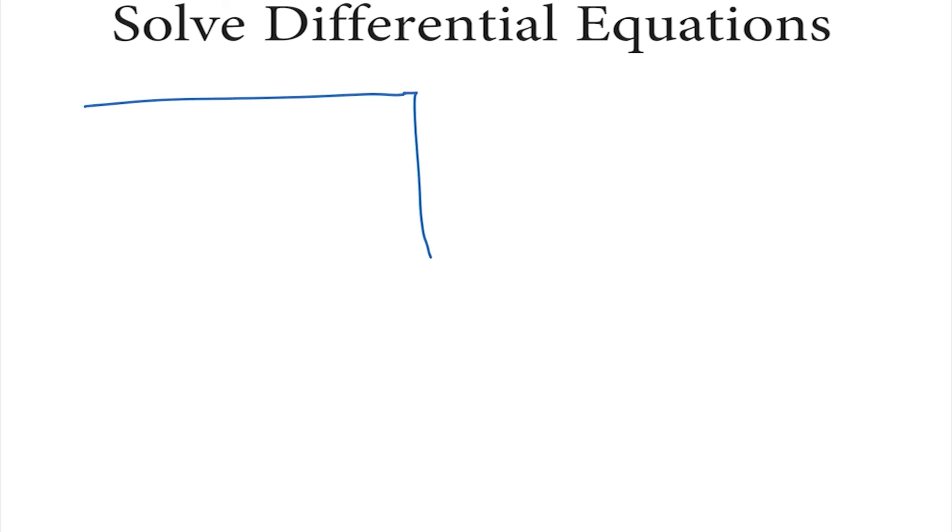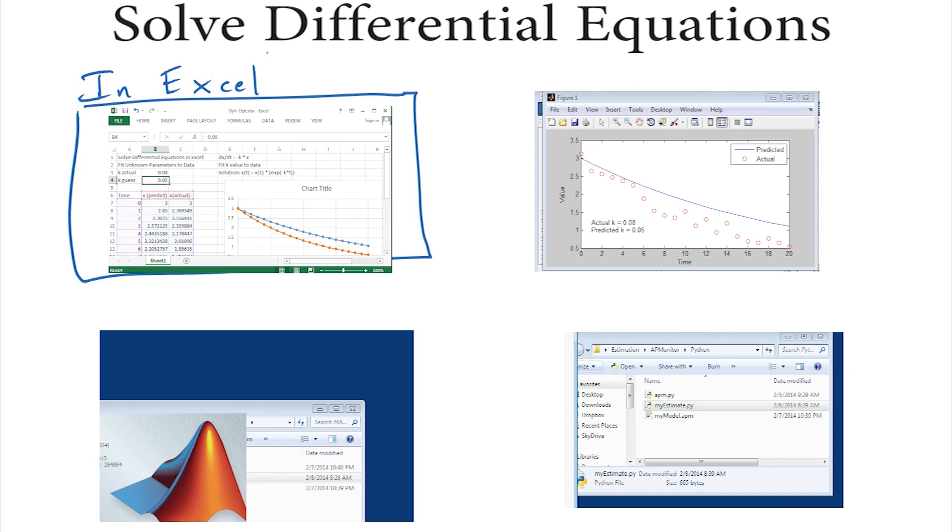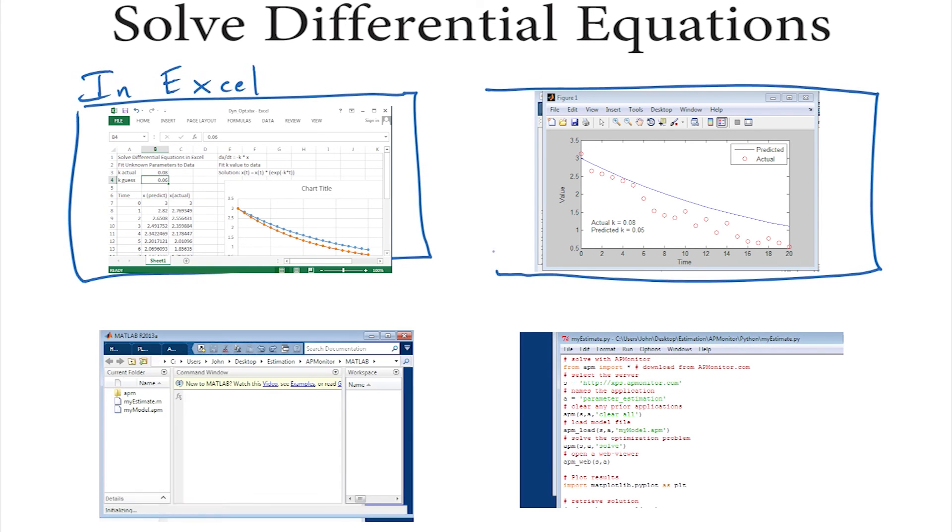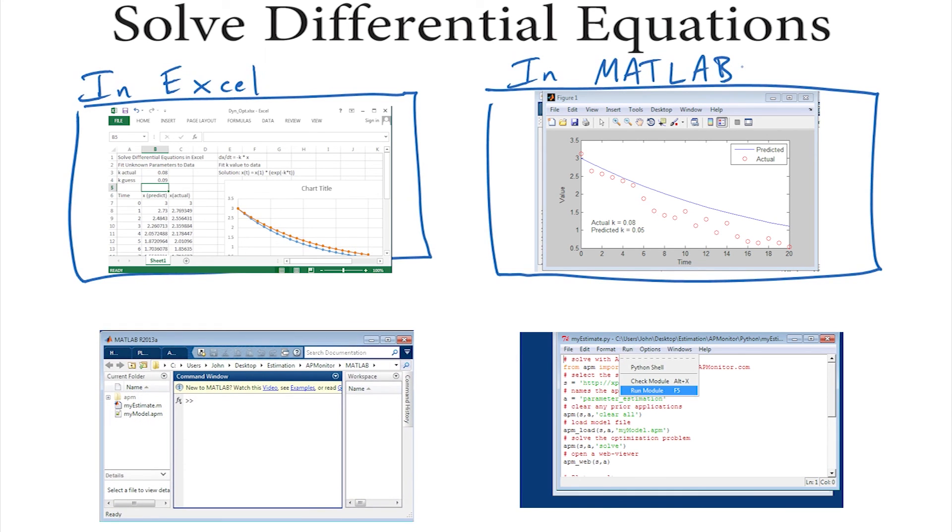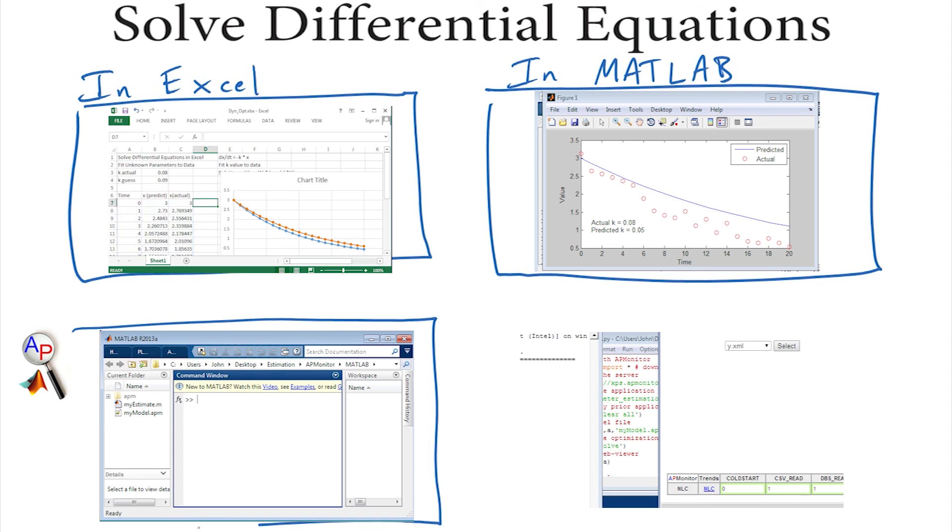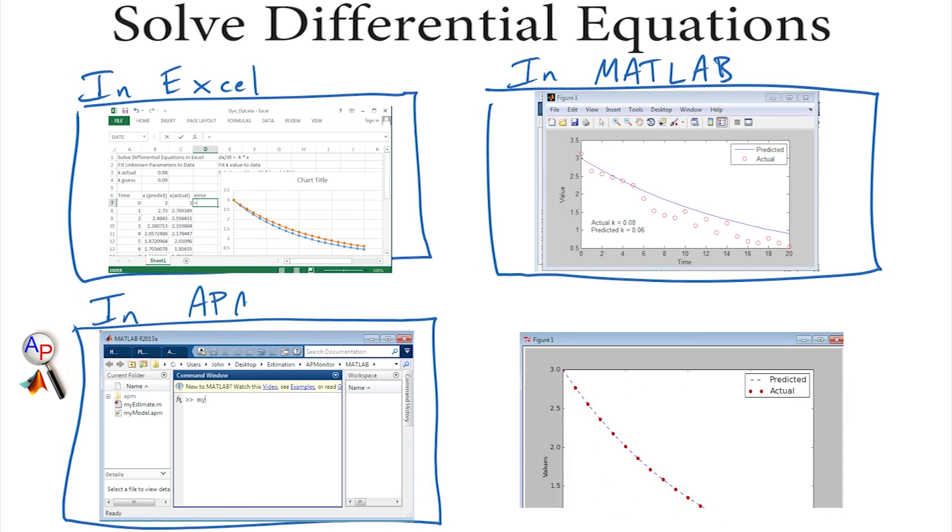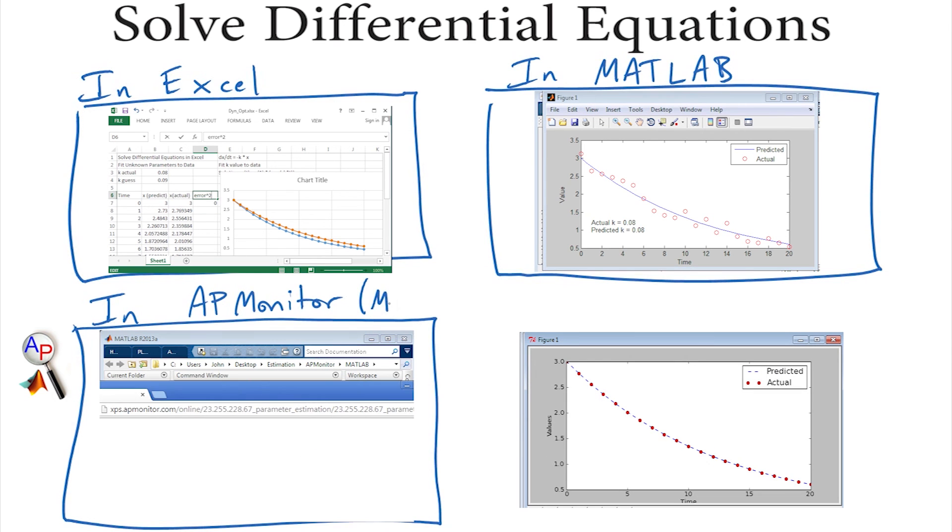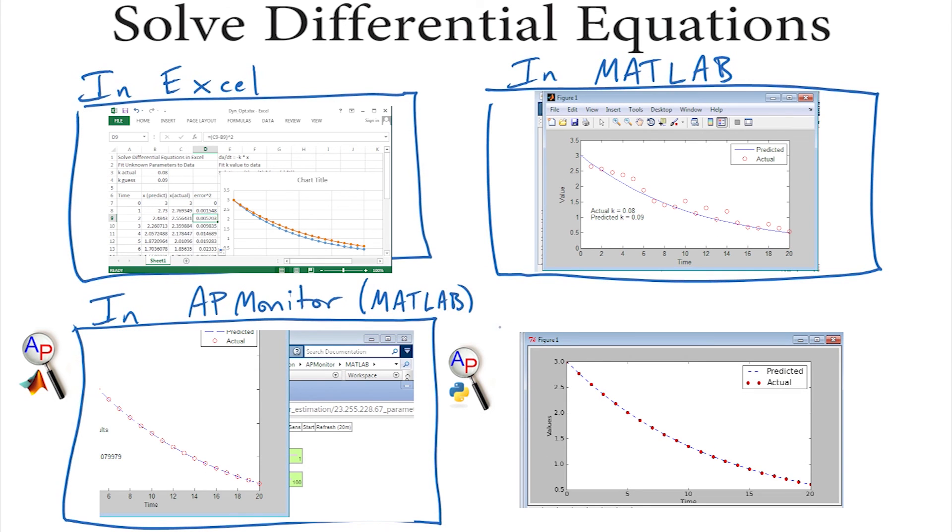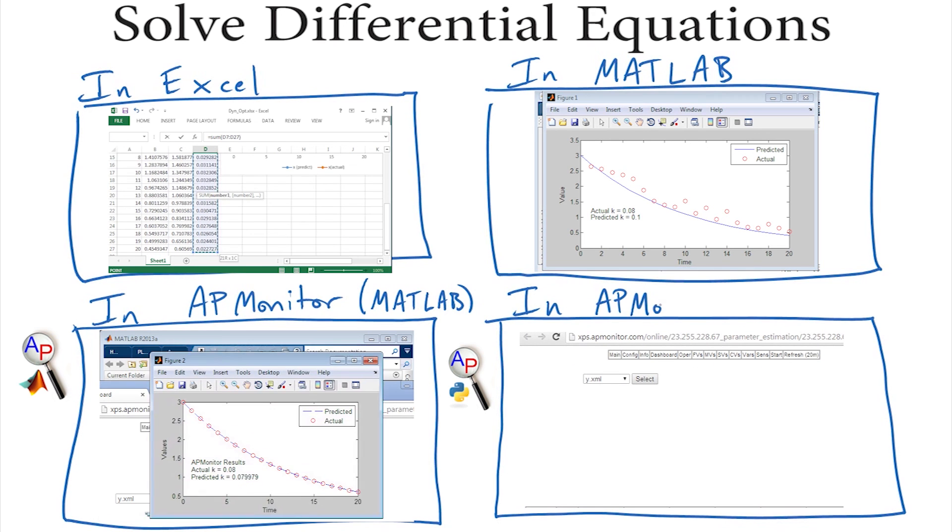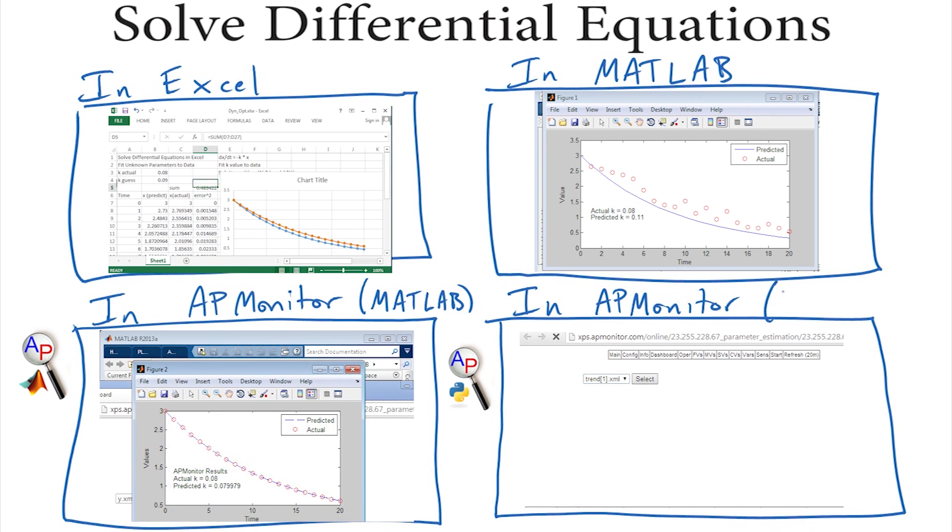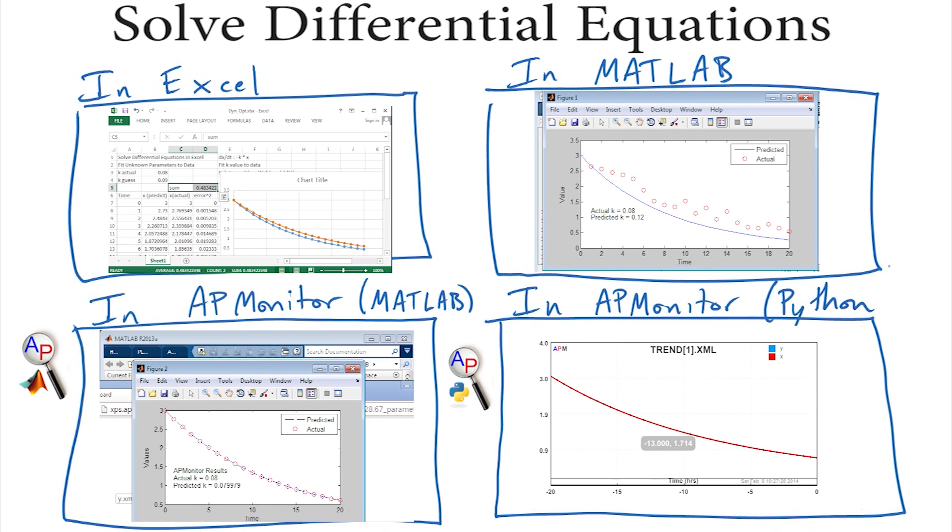Dynamic processes and the differential equations that describe them are found in many places. Math, science, business, engineering. We're going to go through four examples here. One in Excel. Another one in MATLAB. Yet another one in AP Monitor modeling language. That's with the MATLAB toolbox. And then again in AP Monitor with the Python toolbox. We'll not only solve these equations, but also show how to do dynamic parameter estimation or dynamic optimization.